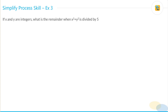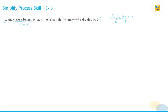Let's solve this question. If x and y are integers — which means they can be positive, negative, or zero — what is the remainder when x squared plus y squared is divided by five? So essentially we need to find this remainder: x² + y² = 5·(quotient) + remainder.